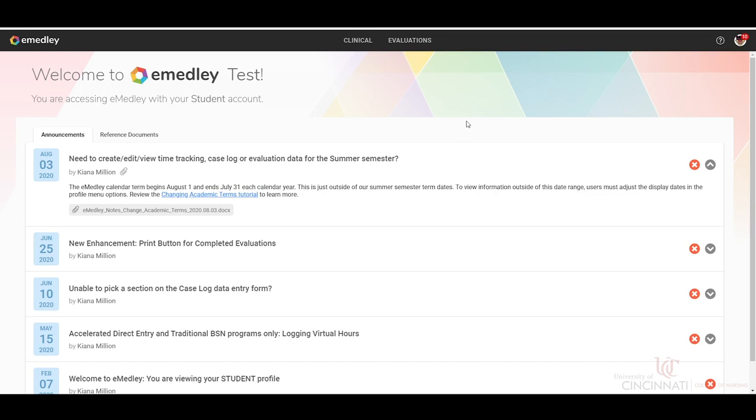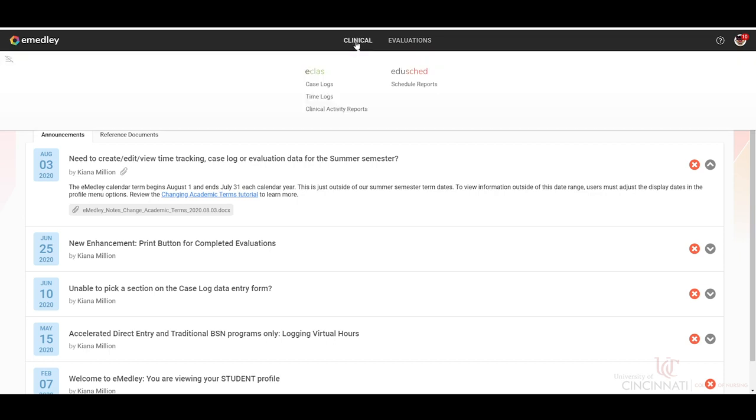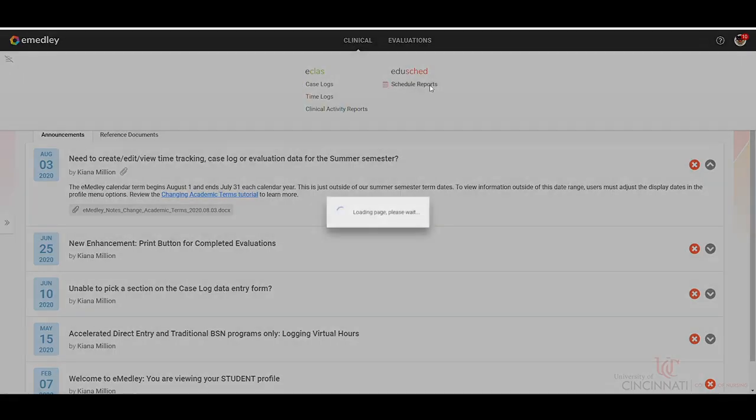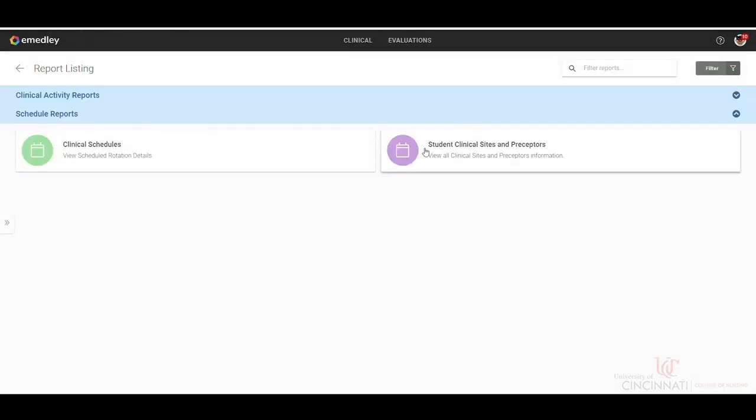So in order to do that, from the home page, we want to click on Clinical, Schedule Reports, Clinical Schedules.